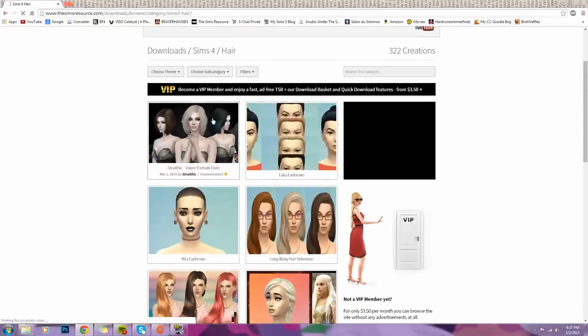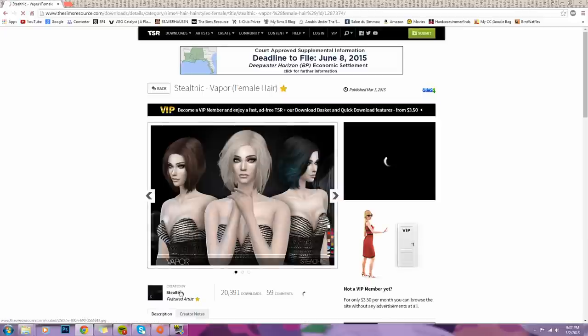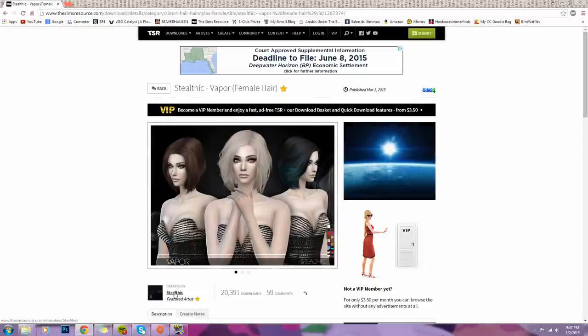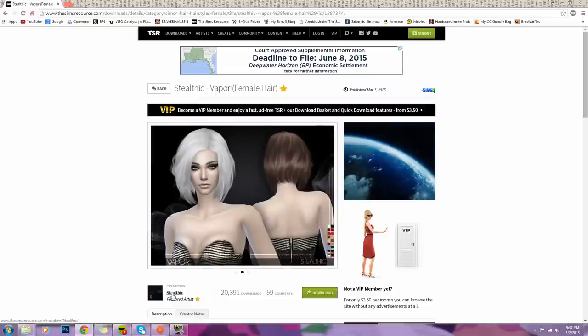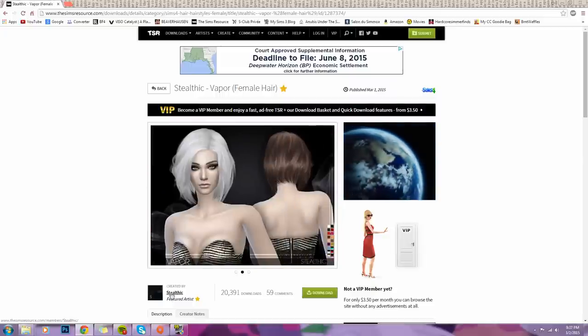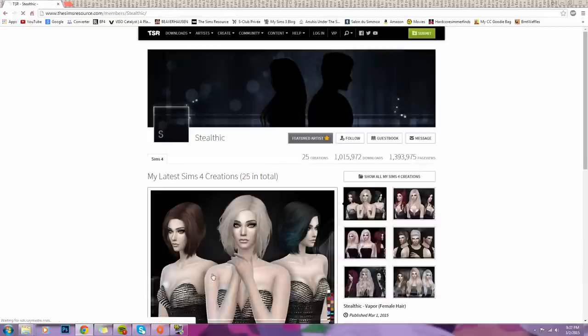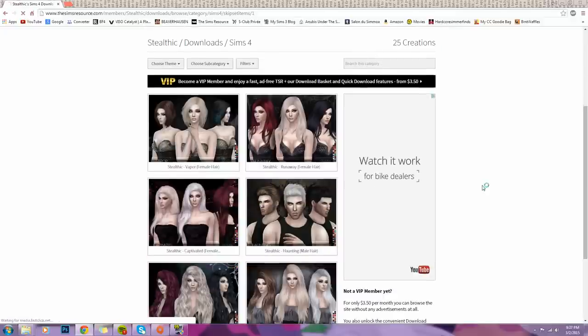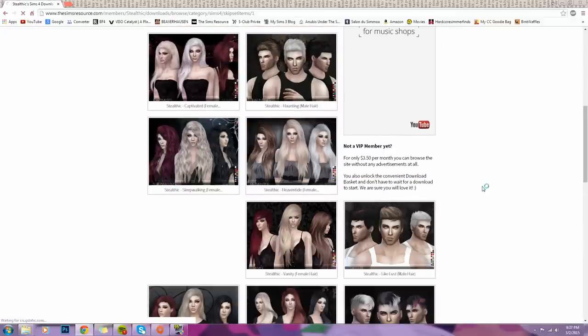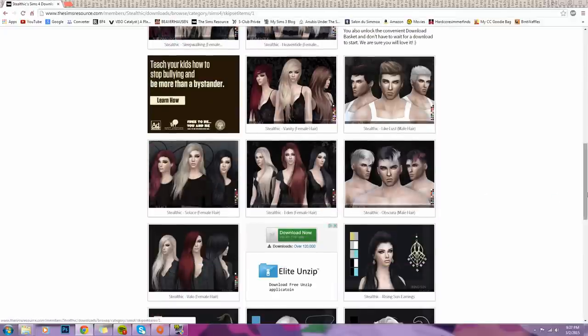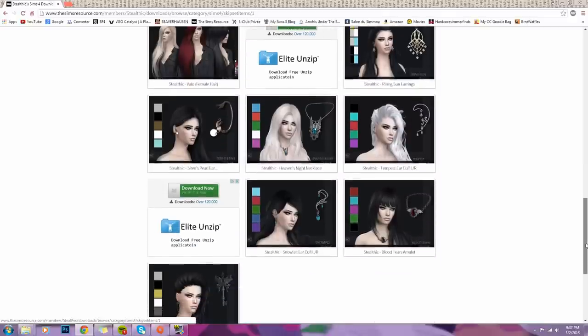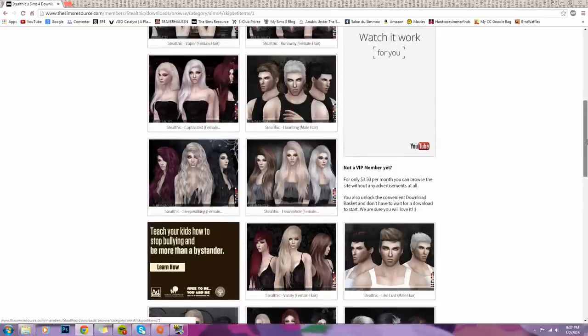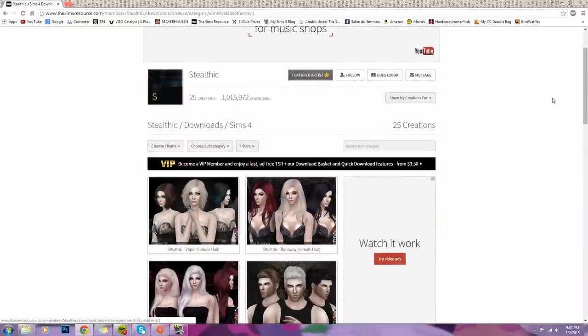And one of my absolute go-to hair creators, whatever you guys want to say, is Stealthic. Is that how you say it? I think that's how you say it. It's Stealthic. And oh my god, you guys, his creations are like, I can't. There are no words because just look at this. It is so freaking beautiful. Like, the hair, everything, just everything.